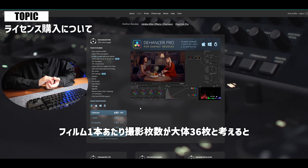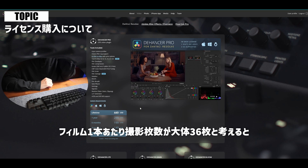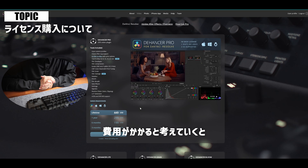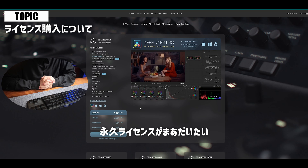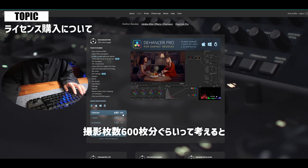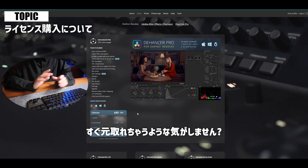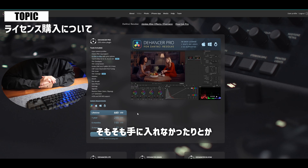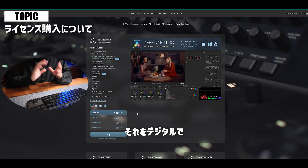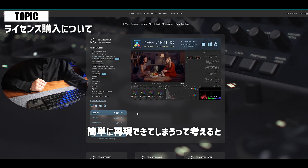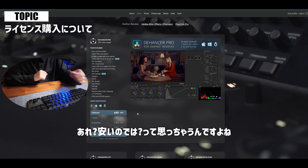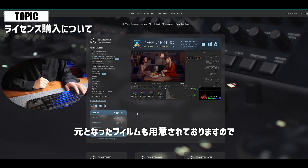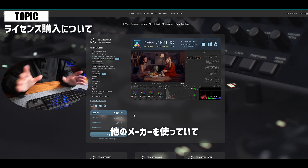でもちょっと考えてみてください。今フィルムの値段は結構するんですよ。人気の高いフィルムやレアなフィルムは1本3、4千円ぐらいするものもありまして、1本あたり撮影枚数が大体36枚と考えると、100枚撮るだけで1万弱になってしまいます。現像プラスプリントの費用も考えると、永久ライセンスは大体撮影枚数600枚分ぐらいと考えると、すぐに元が取れちゃうような気がしませんか。映像用のフィルムはそもそも手に入れにくかったりもしますので、それをデジタルで簡単に再現できると考えると、安いのでは？と思っちゃいます。しかも用意されているフィルムエミュレートの中には、フジフィルムのフィルムシミュレーションの元となったフィルムも用意されておりますので、他のメーカーを使っていてフィルムシミュレーションを使ってみたいという方にも、似たような色味を再現できちゃいます。